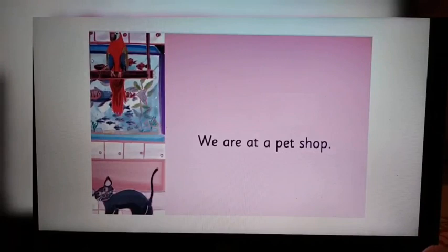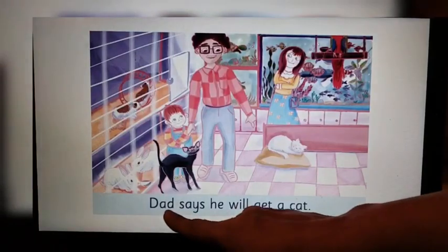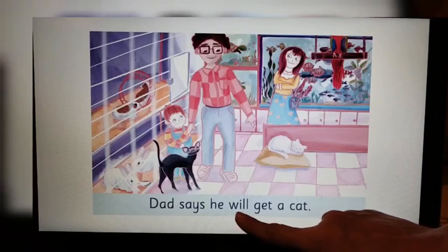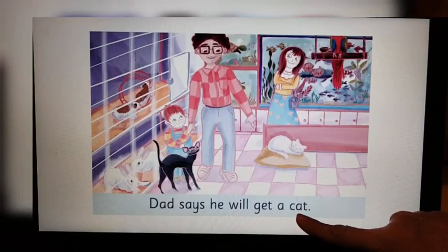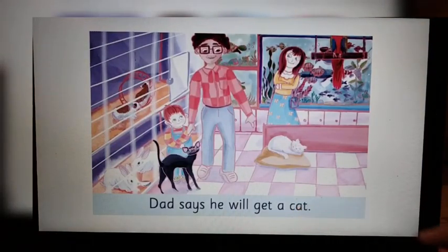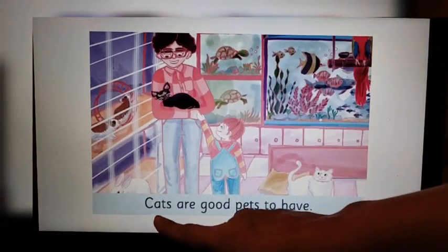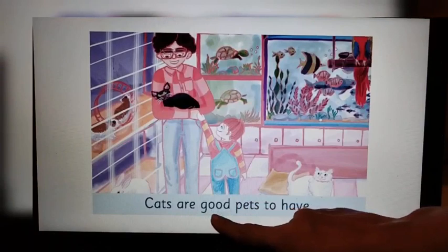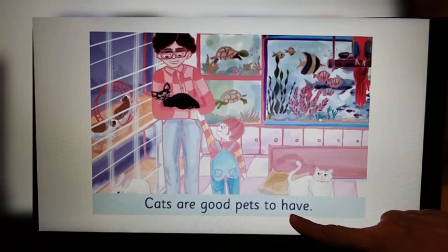Turn the page. Dad says he will get a cat. Look at the right-hand side page now. Cats are good pets to have.